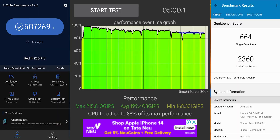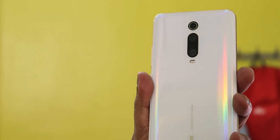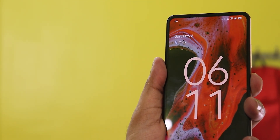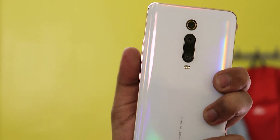Here are the AnTuTu and Geekbench scores with a CPU stress test for benchmarks of this build. This is one of the most stable Android 13 experiences I've had on the Redmi K20 Pro and by far the most daily-drivable. The only thing I miss is the MIUI camera - other than that the bugs are very minor. Thanks for watching, give it a thumbs up if you liked it, share with your friends - this is Tito from KDNDX signing off, catch you in the next one.